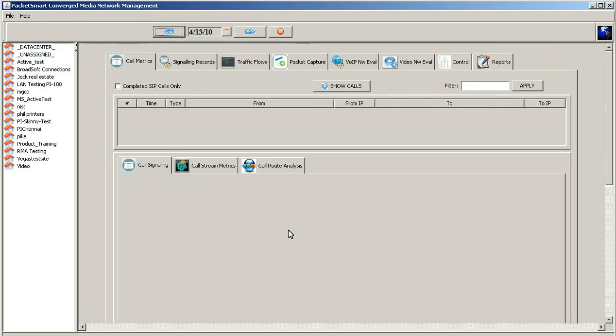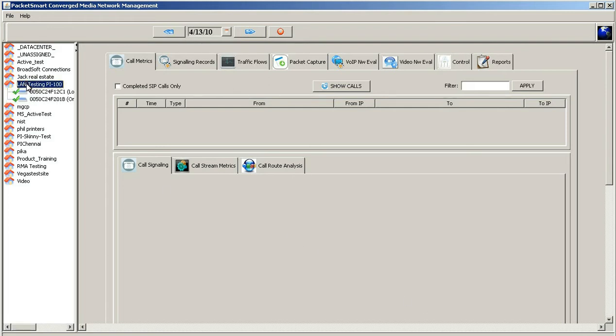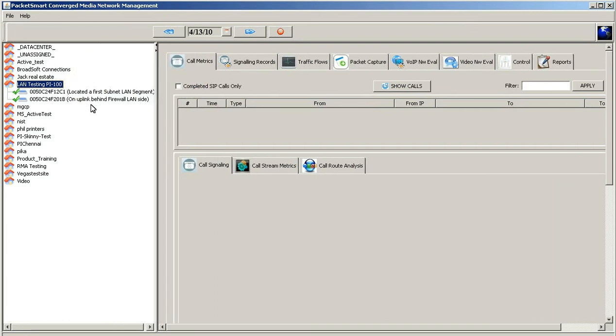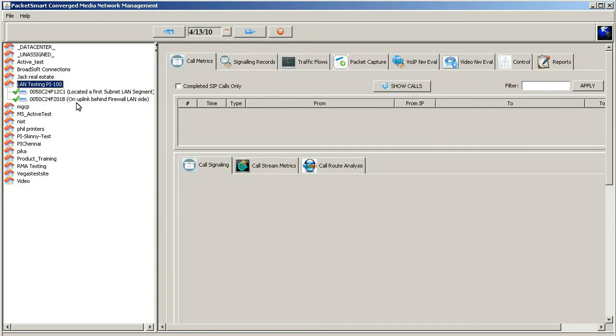We've actually located these two devices under a LAN testing SME device. Here are the two devices. One of the devices is actually at the furthest subnet on the LAN segment. The other one is on the uplink behind the firewall on the LAN side.